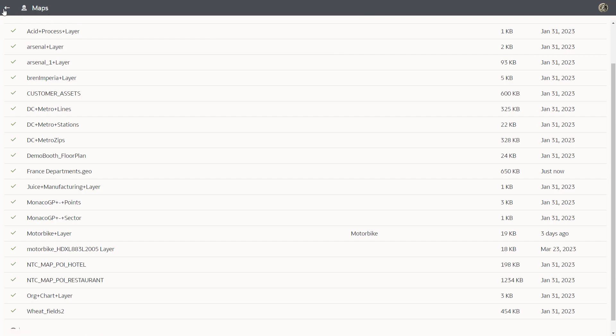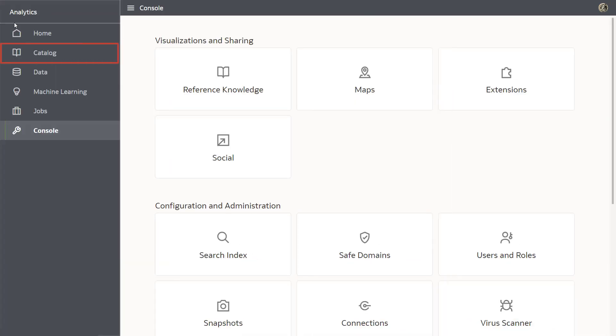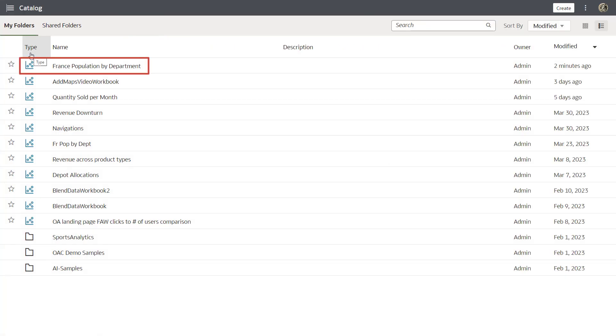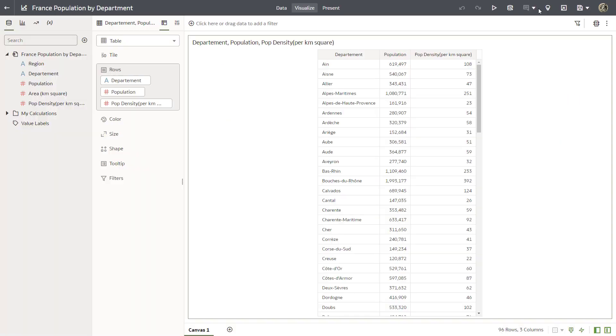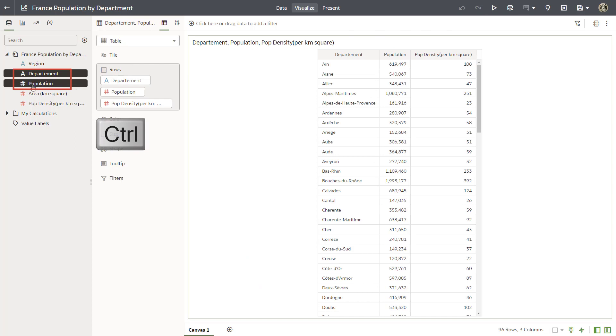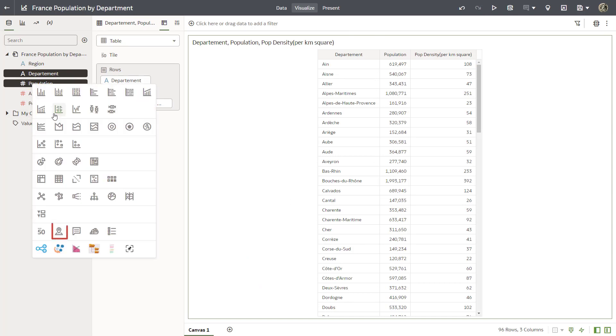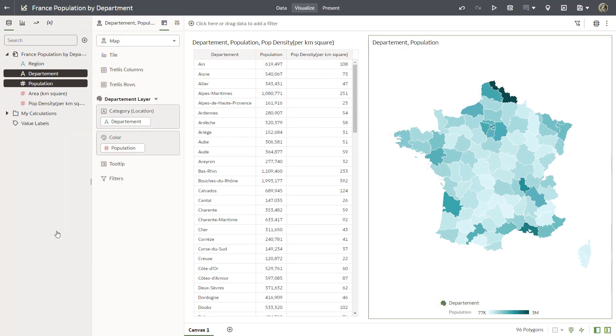Open the workbook again in navigator by clicking catalog and double-clicking France population by department to test the custom map. Click edit. Use the control key to select department and population. Right-click population, select pick visualization and then map. Oracle Analytics matches the name map layer key column with the department data source column in the workbook.